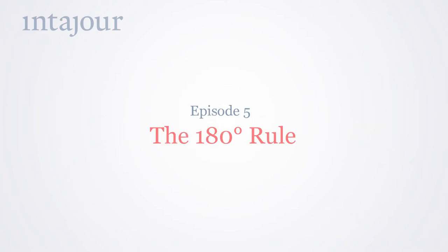Welcome to the fifth episode of our Interjour training video. One very important rule of video filming is the 180-degree rule.